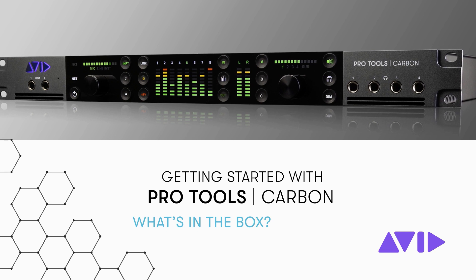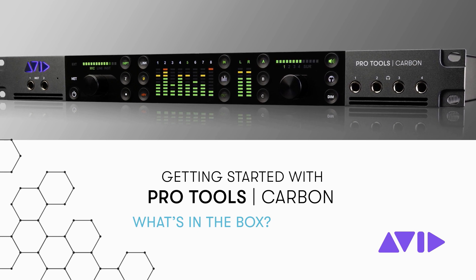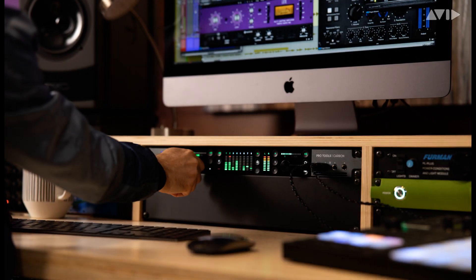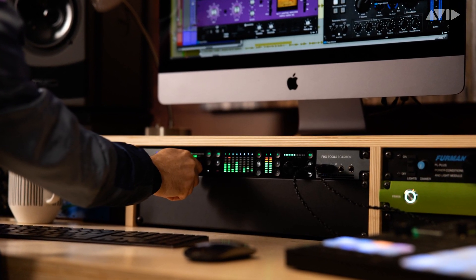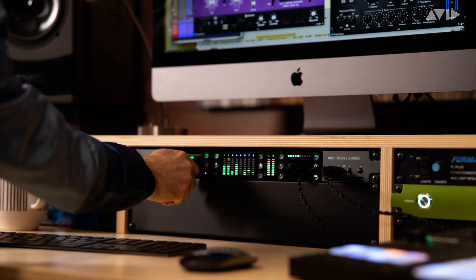With the introduction of Pro Tools Carbon, the most integrated and comprehensive audio production system is now at your fingertips. Let's take a look at everything you'll get in the box and how to get it all set up.